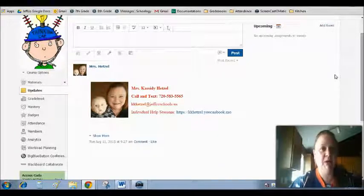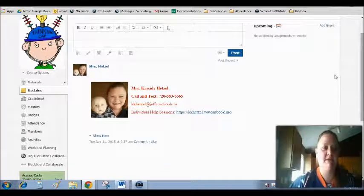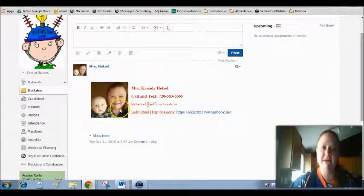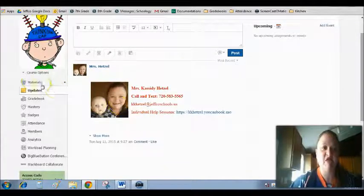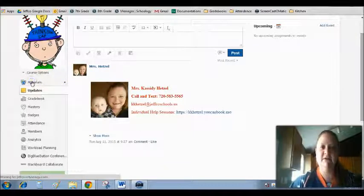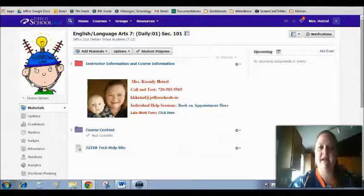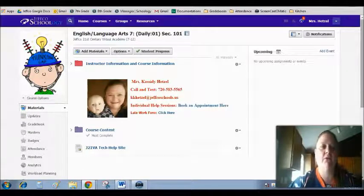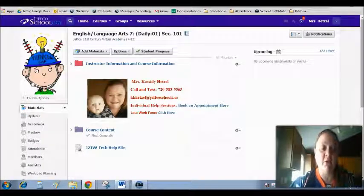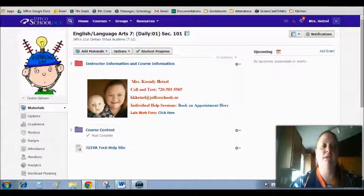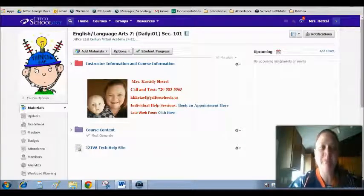The next most important page, besides the Updates, is going to be the Materials page. The Materials page is where you'll actually be able to access all of your work for the course, as well as some really helpful information for you.